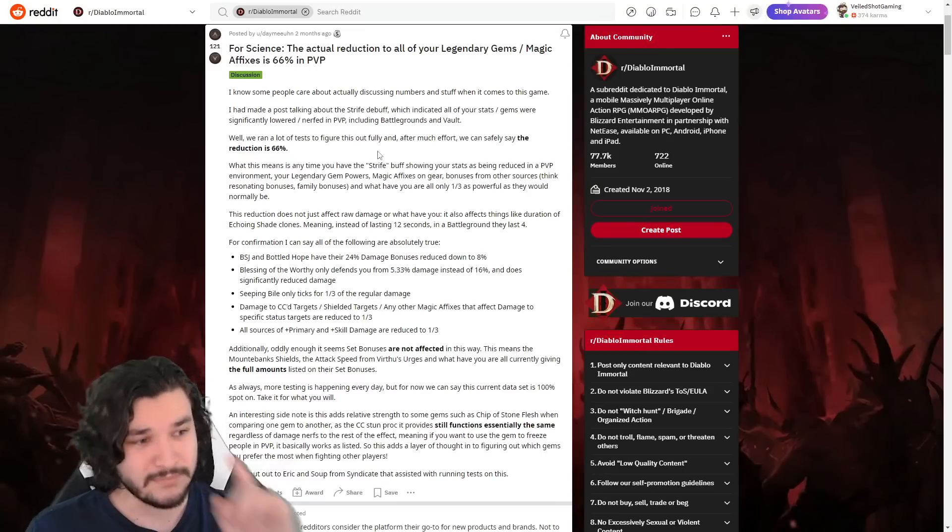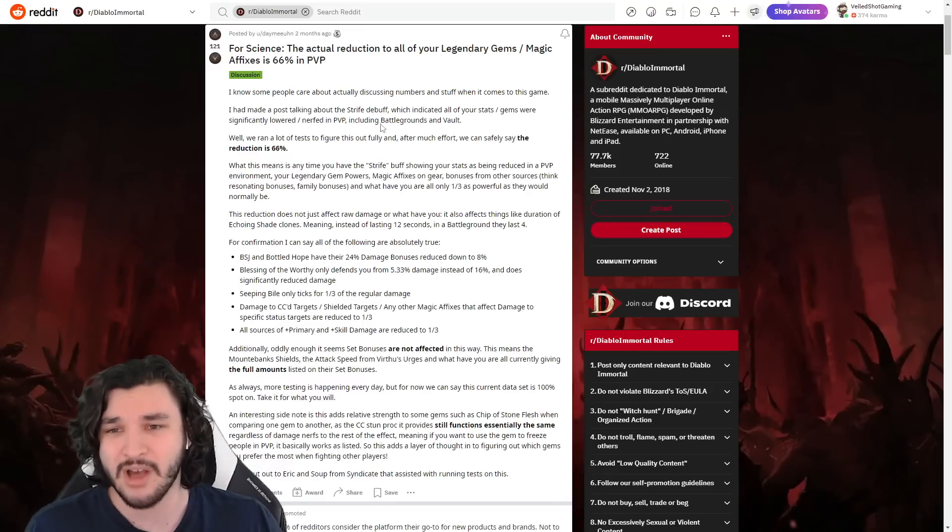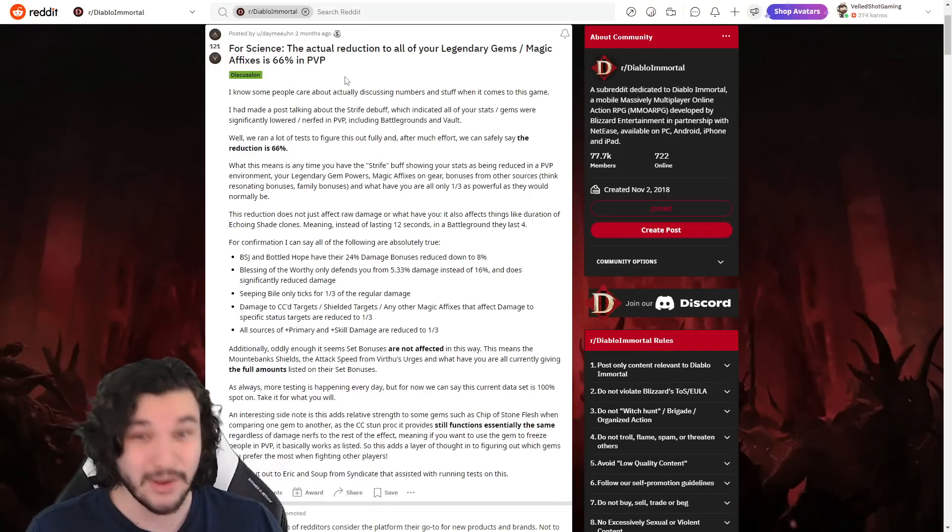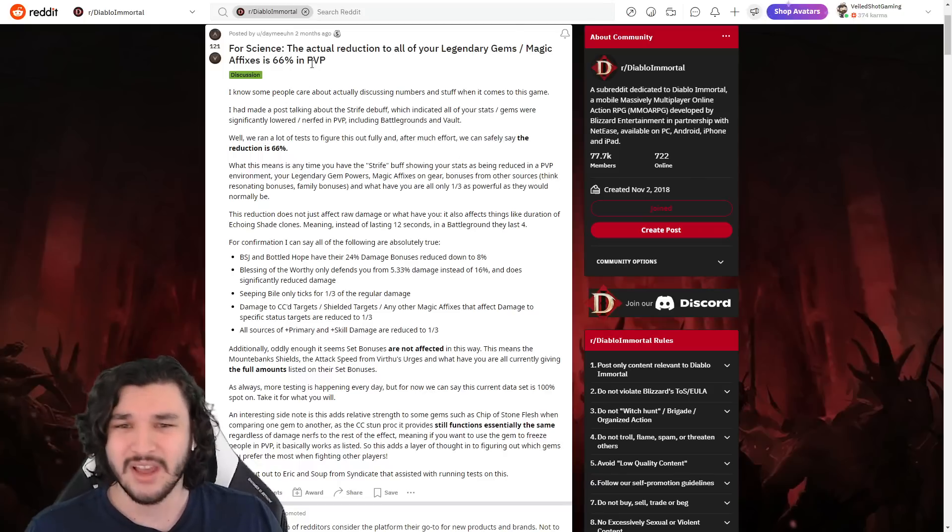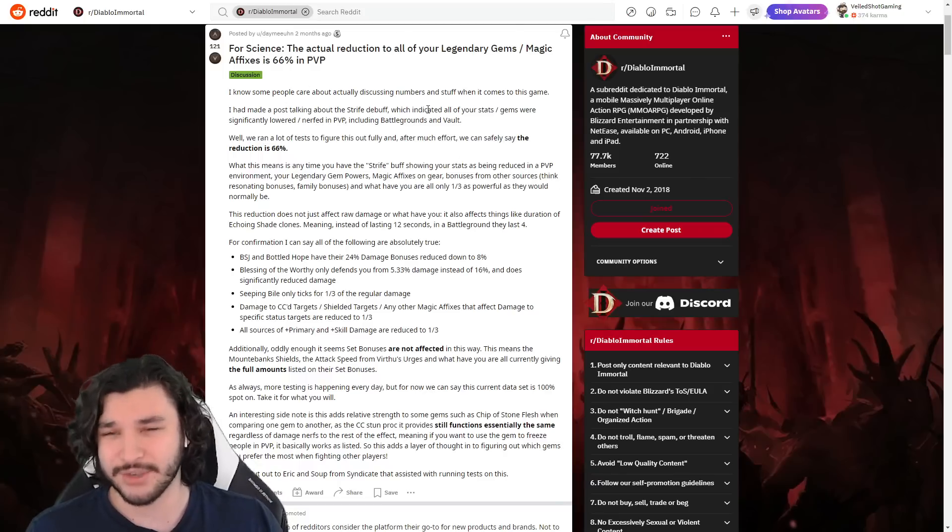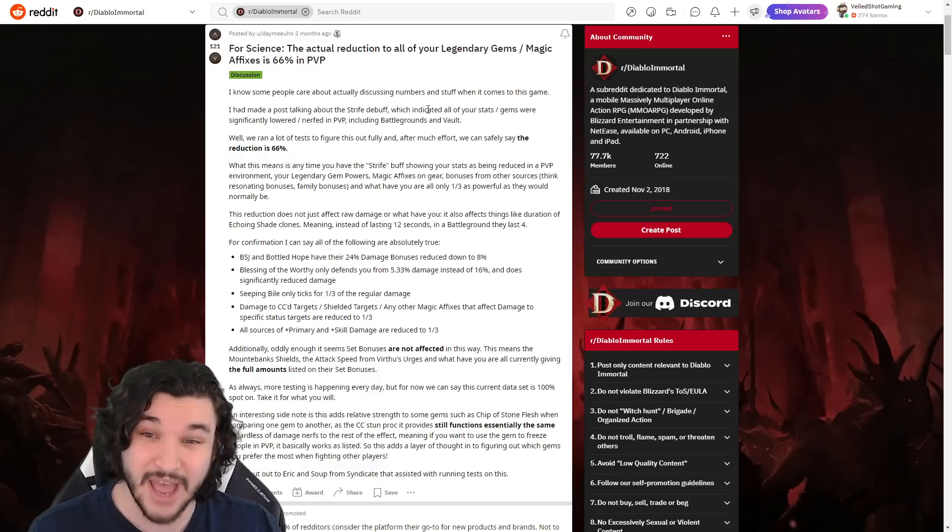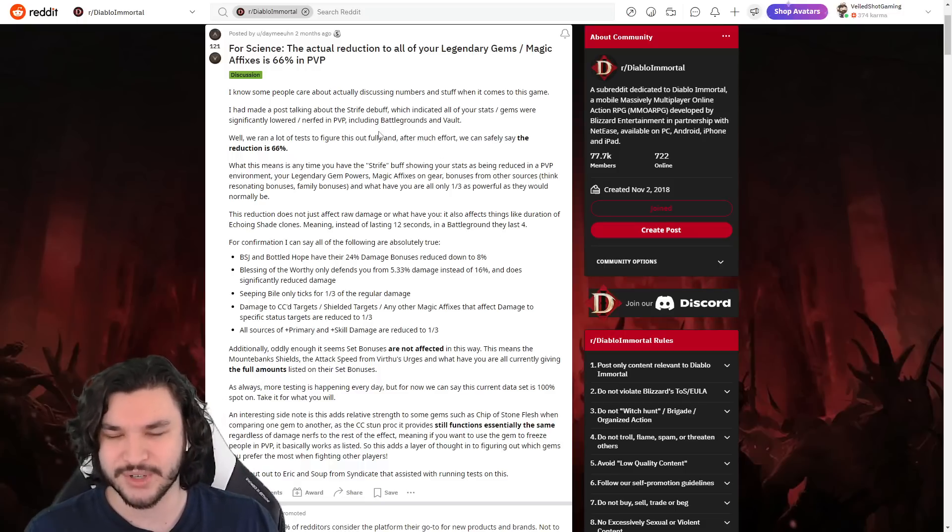If I were to hop over here, this is the Reddit post that I was talking about. This is someone that actually tested this as well. They used the same Echoing Shade method I think, and then they also tested—I don't know what they did outside of that but they did a lot of testing from what I can understand.